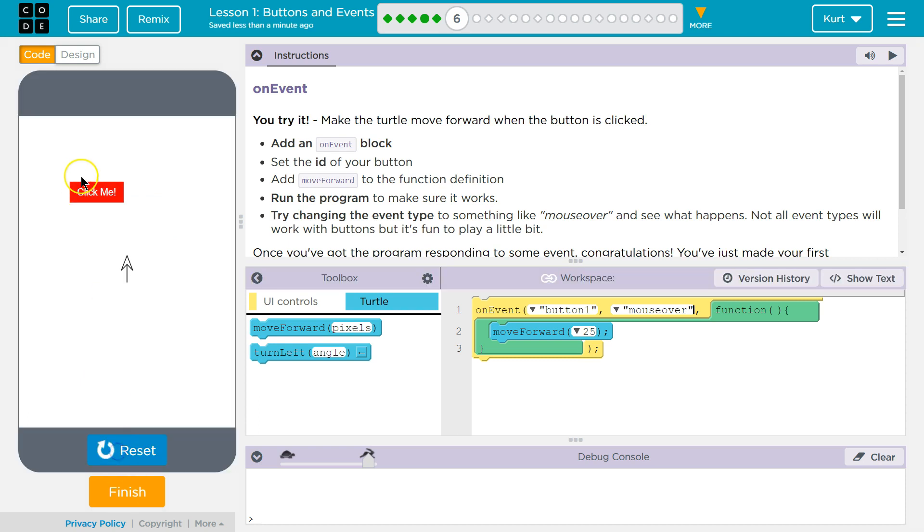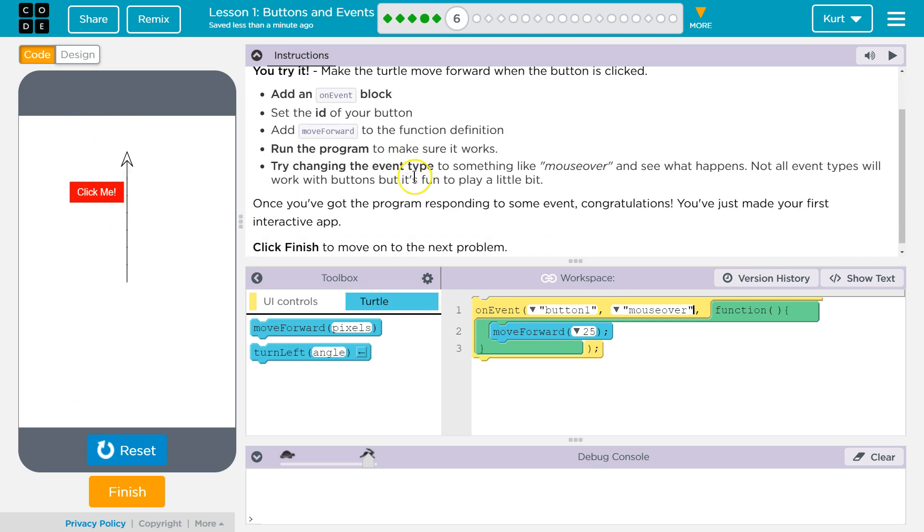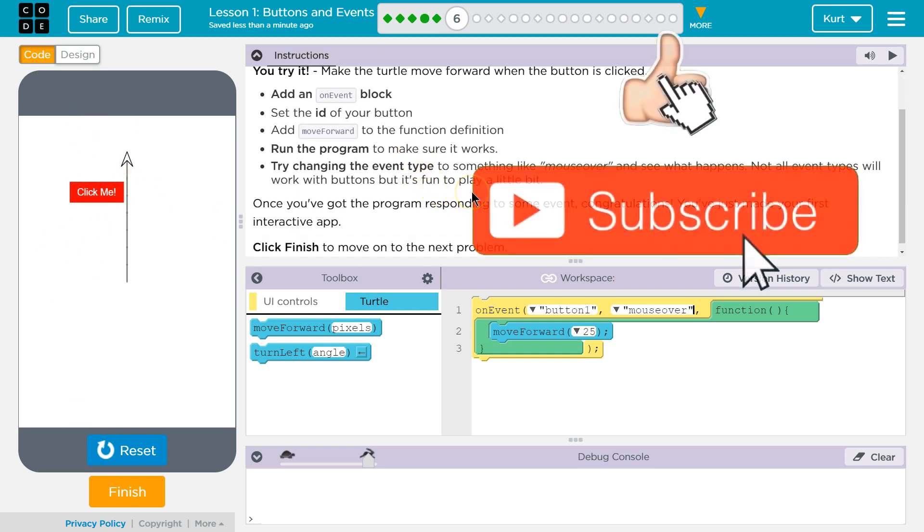Oh, run. All right. So if I pass over it... Once you've got the program responding to some events, congratulations. You made your first interactive app.